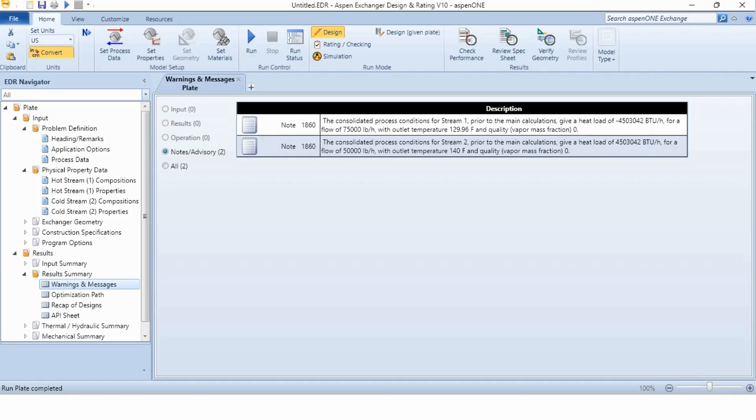For the cold stream, the second stream, the consolidated process conditions for stream 2 prior to the main calculations give a heat load of 4,503,042 BTU per hour. So the amount of heat transfer from the hot stream is equal to the amount of heat gained by the cold stream, for a flow rate of 50,000 pounds per hour with outlet temperature of 140 degree Fahrenheit. And again mass fraction, vapor fraction is 0 in the system.